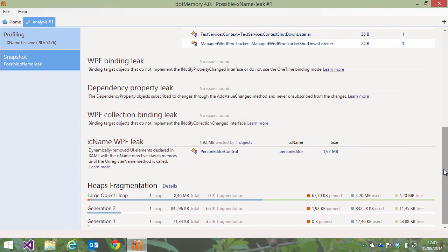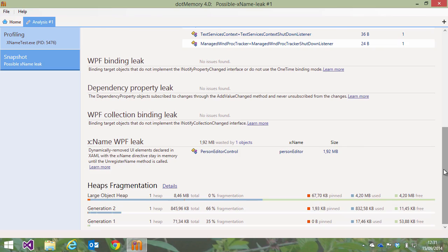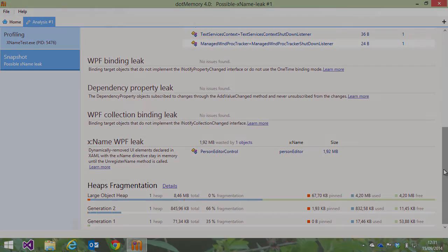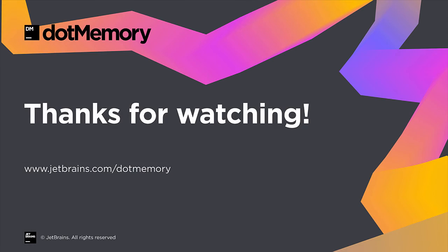For every inspection, we can dive into the object sets or individual objects and look at why the object is kept in memory. But let's do all that in another screencast. Thank you for watching, till next time!